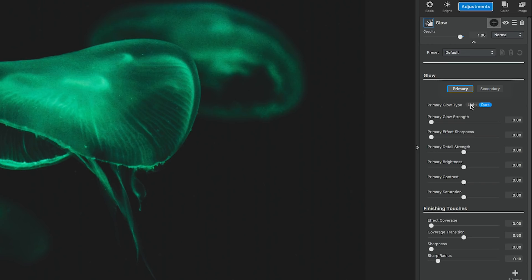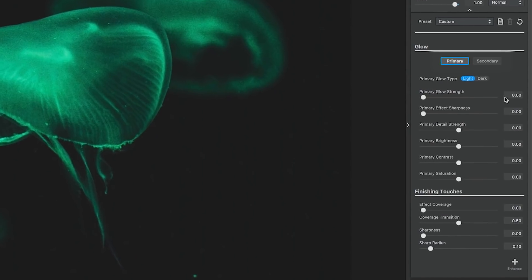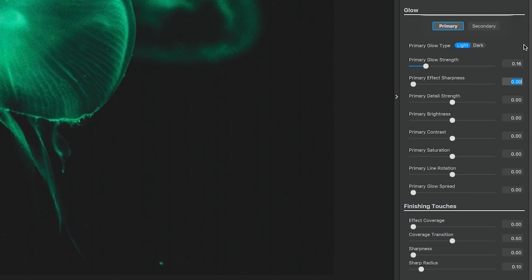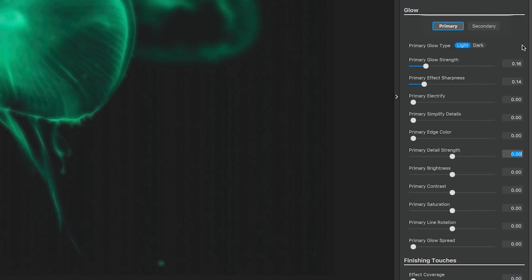Today, we're going to deal with just the primary glow setting, and we're going to keep the glow type on light. Let's start editing all these nifty settings and see what we can do. The primary glow strength, we're going to keep at 0.16, so relatively low. The effect sharpness, we're going to keep at 0.14.